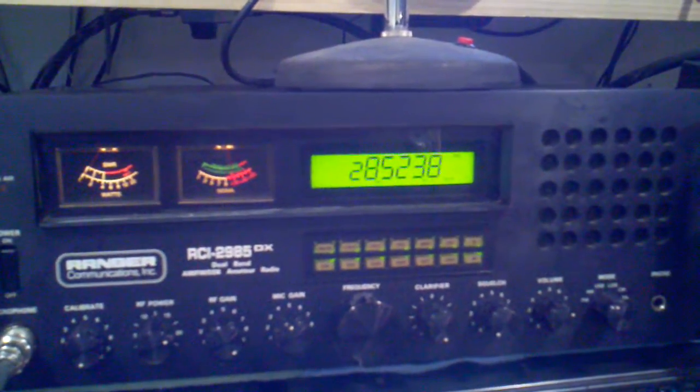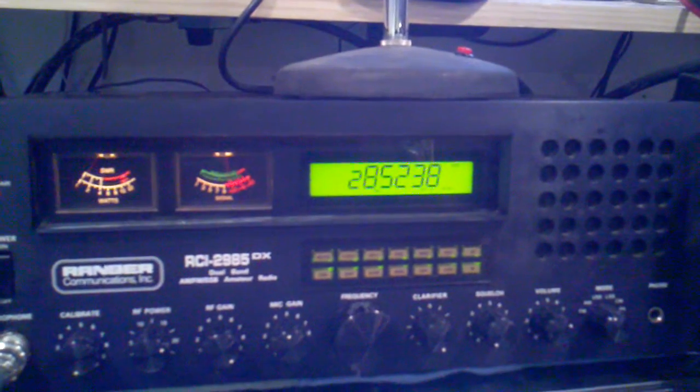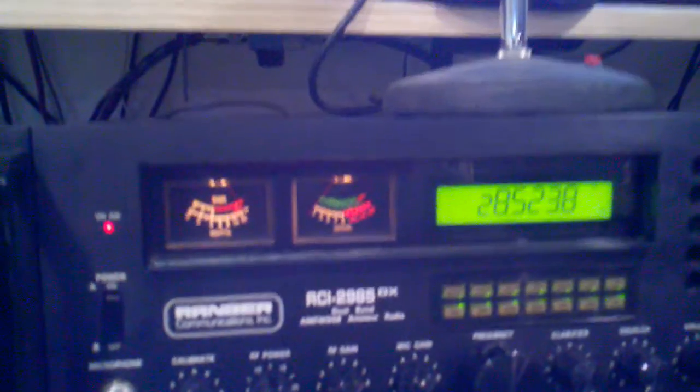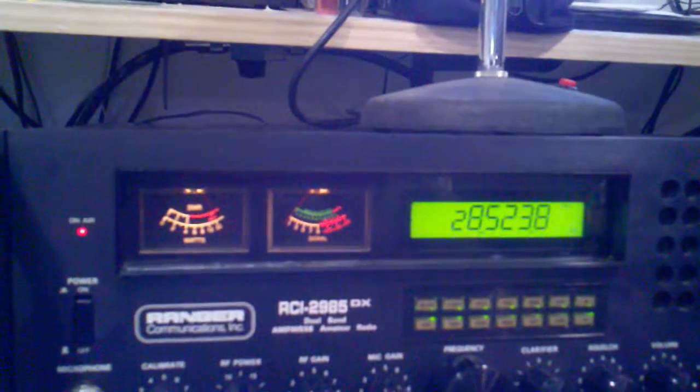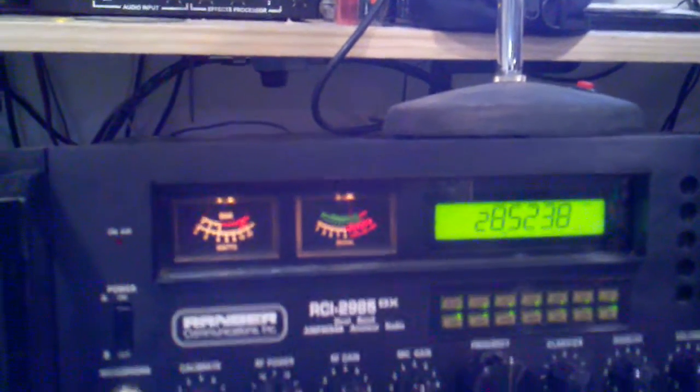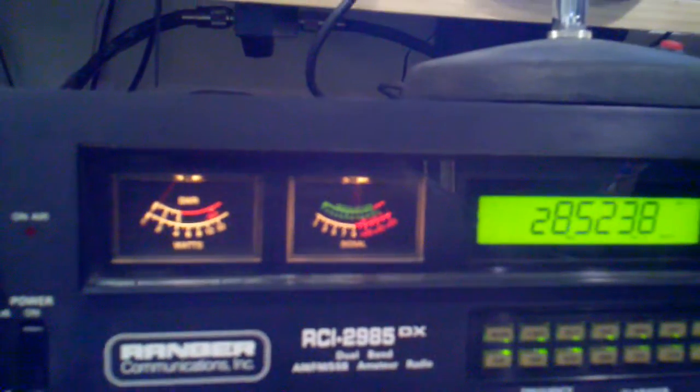Okay, fine business on that. What's the signal report one more before you get out of there? Over. Looking at the meter, you're Q5 and S3. Q5 S3, but very very strong copyable signal on my vertical. Over.